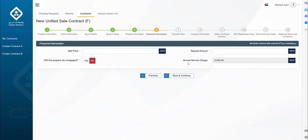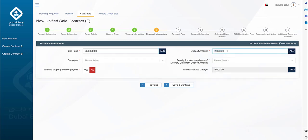Please review the information and click Save and Continue to proceed. In the financial information step, you will specify the sell price for the property, deposit amount, and whether the property is going to be mortgaged. The annual service charge is fetched from the contract A screen.